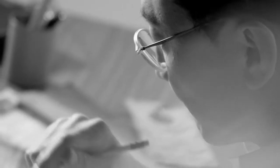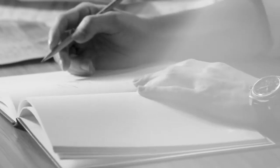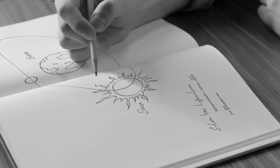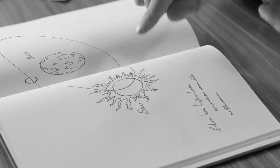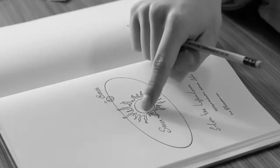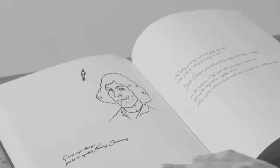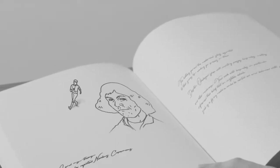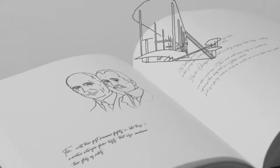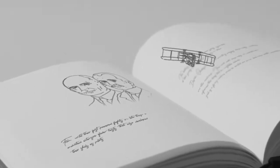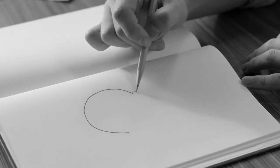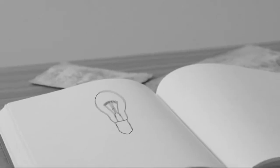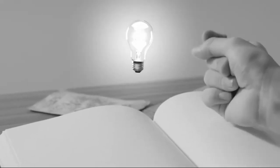Thinking outside the box changes the world. Copernicus overthrew the common sense of geocentrism. The Wright brothers overwrote the old prejudice in which humans could never fly. Great innovation begins its journey from a small change of thought.